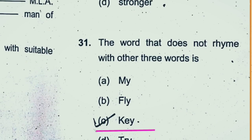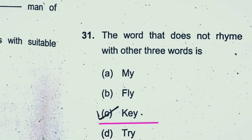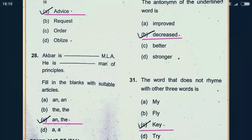Question 31: The word that doesn't rhyme with the other three. You have to read them out: my, fly, ki, try. The 'I' sound is common in my, fly, and try. But in 'ki,' there is a variation. So the right answer for this question is C — 'ki' is the right answer.